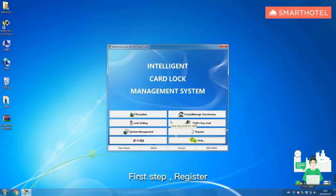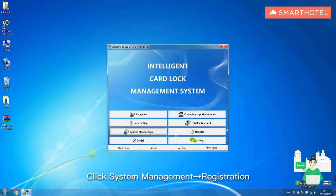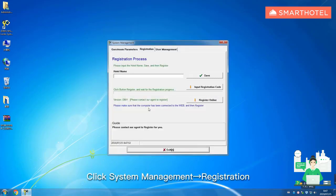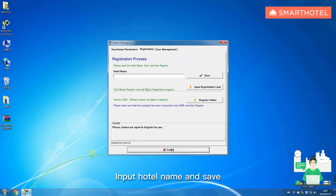First step, register. Click system management registration. Input hotel name and save.